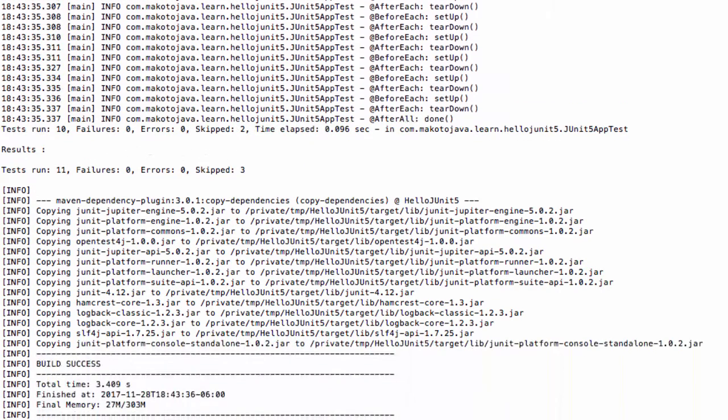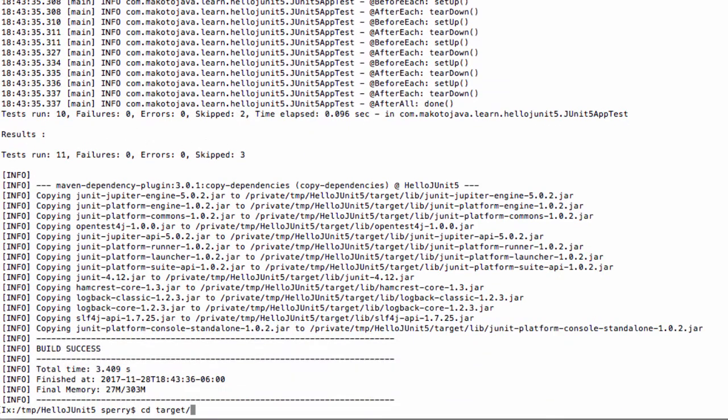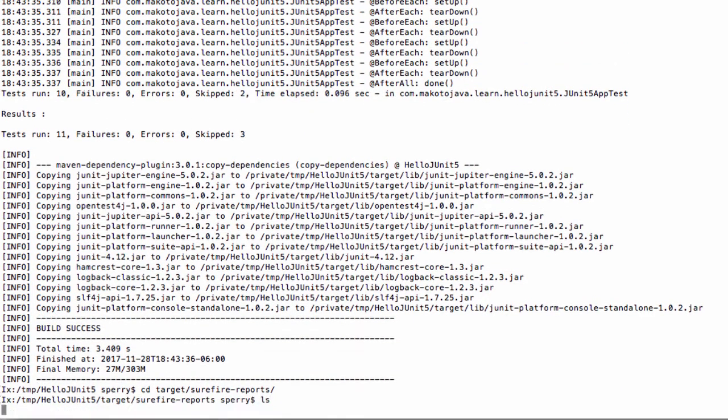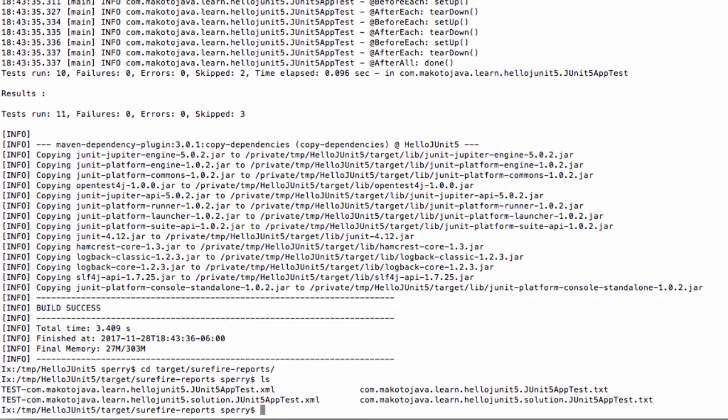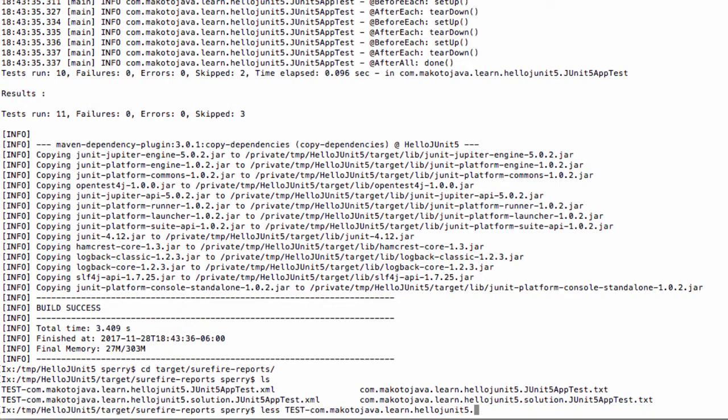You can also look in the target forward slash Surefire dash reports directory for the XML report output by the Surefire plugin. There is also a text report as well in that same directory for each test class that runs.